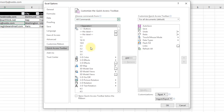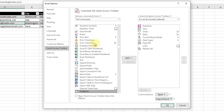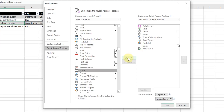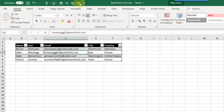With All Commands selected, click in the list and press F on the keyboard to jump to commands starting with F. Scroll down until we find 'Form' right here, then add it into the Quick Access Toolbar and press OK. Now we have a Form command in the Quick Access Toolbar. To use it, just make sure we have a cell in our data selected and click on it — we'll get a data entry form.